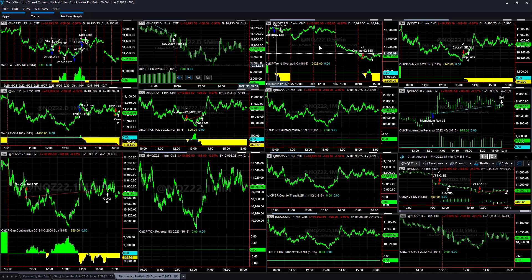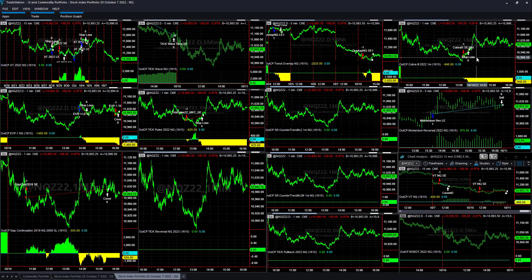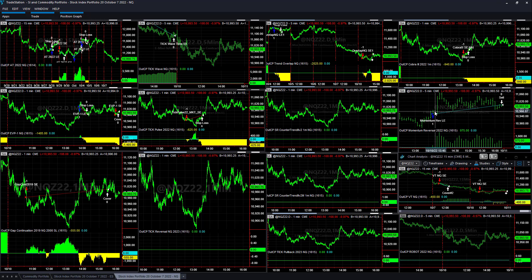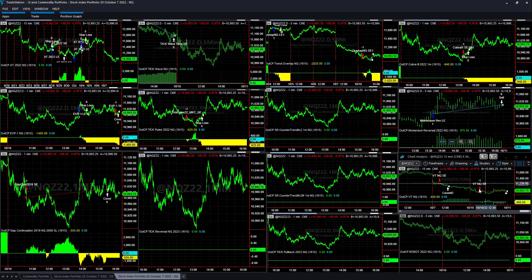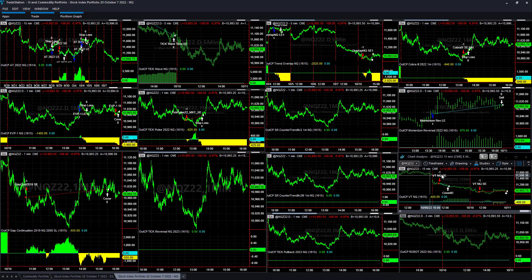Stopped out on Lael Brainard. Overlapping Q got short before Jamie Dimon, stopped out on Lael Brainard. Cobra 3 shorted on Jamie Dimon, stopped out on Lael Brainard. Momentum Reversal tried to take the rally with Lael Brainard and was actually profitable. This is the one strategy that was profitable today, plus $975. VT and Q got in before any of the Jamie Dimon or Lael Brainard news.